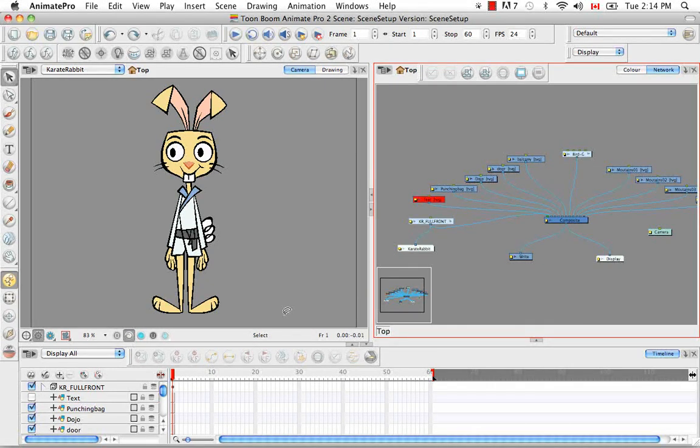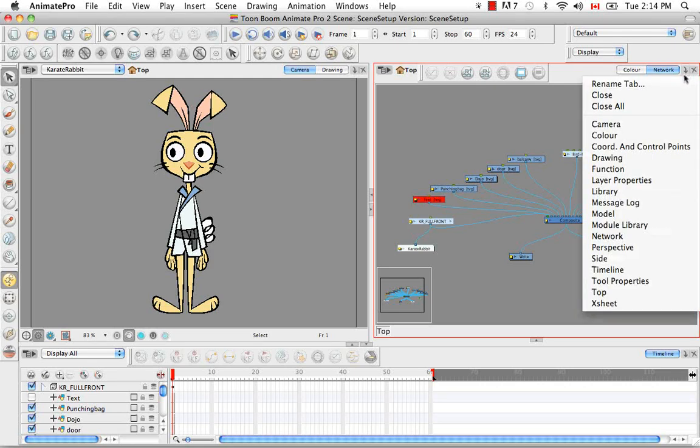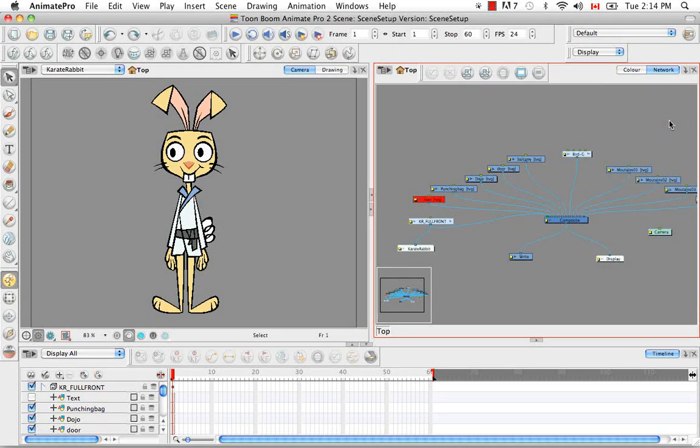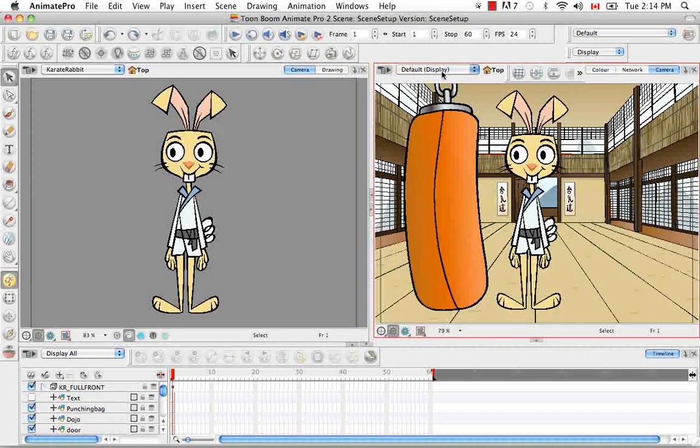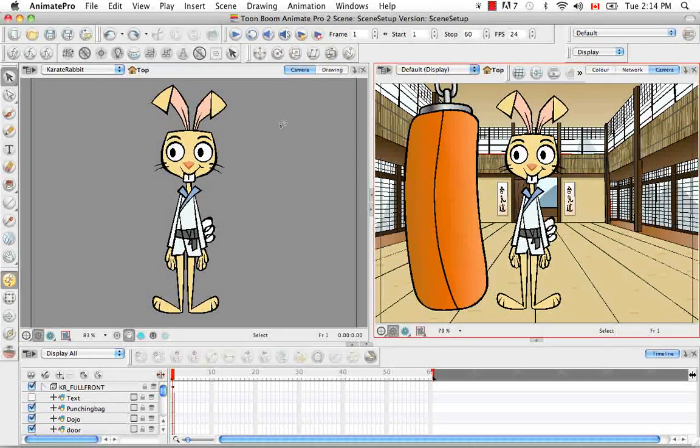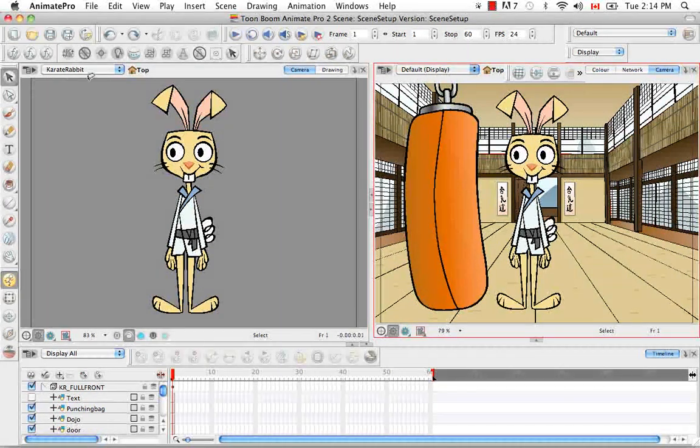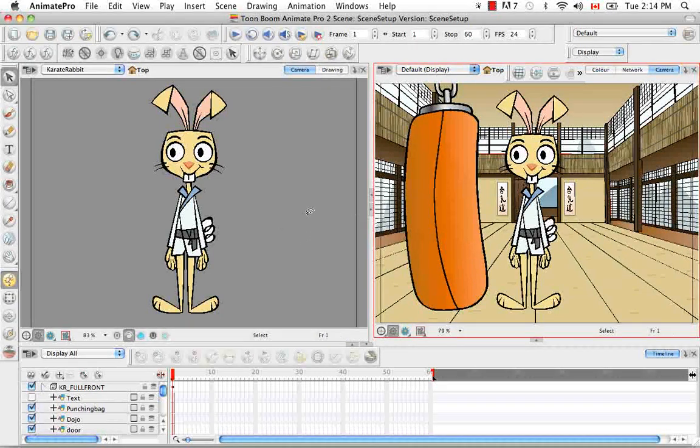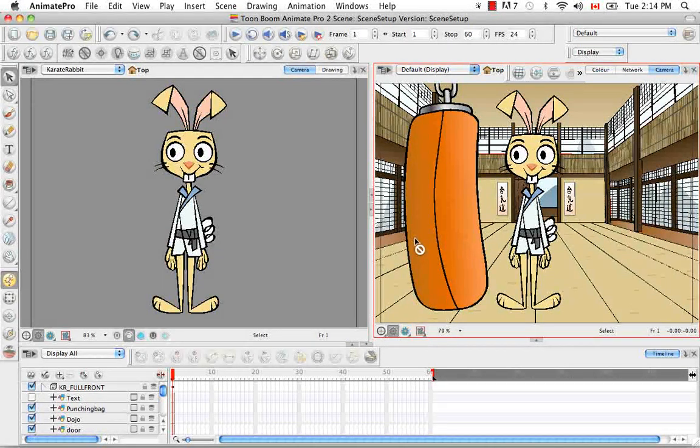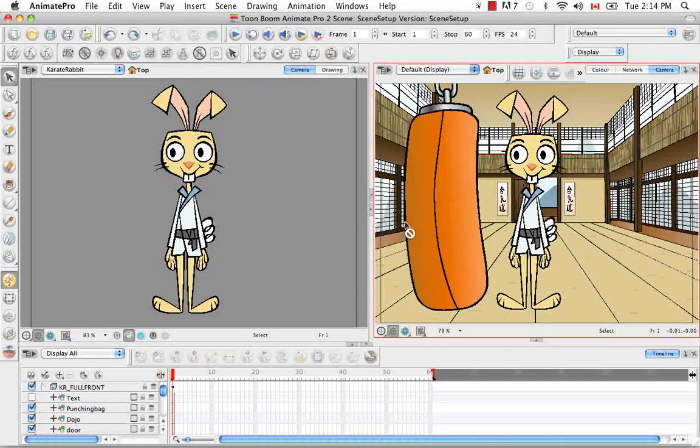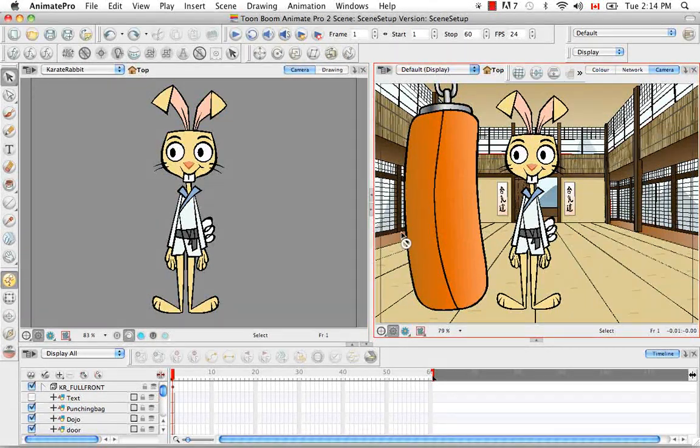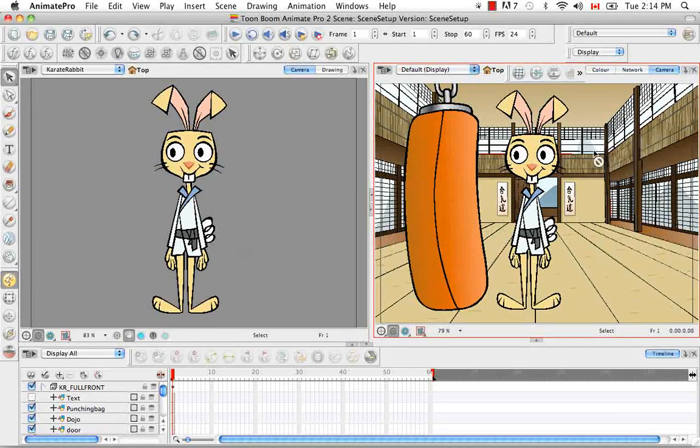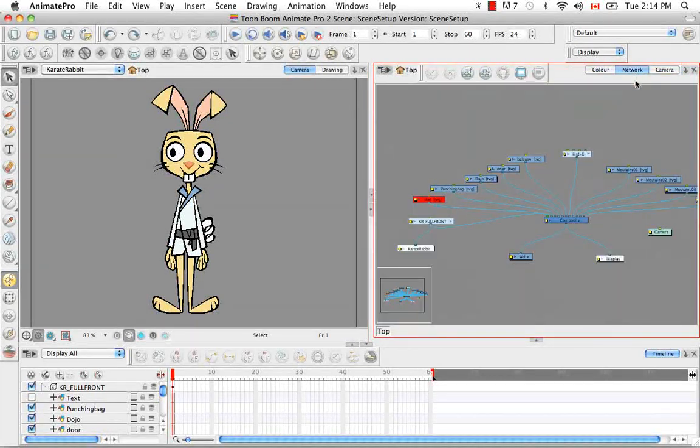So that can be really useful if you want to see two different camera perspectives for example. So let me bring up another camera view. And so in this view we're at the display all mode where here we're in the karate rabbit display mode. And so this advanced way gives you a lot more flexibility so that you can really compartmentalize and look at individual characters, effects, whatever you need to do. So that can be very, very handy.